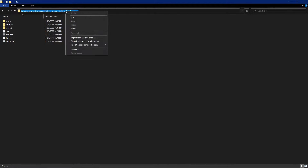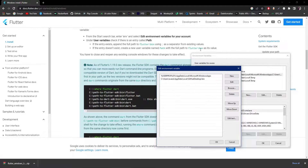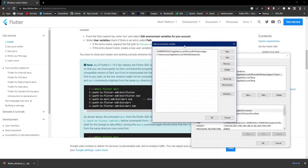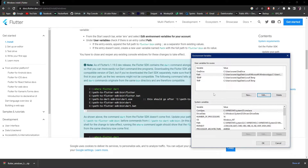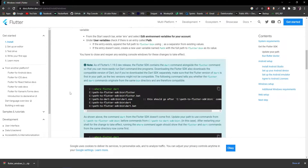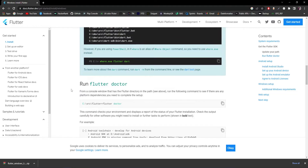Going back to the environment variables dialog, I'll add a new path entry and paste the copied Flutter bin path here, then click OK. The path is now saved. Remember to reopen any existing console windows for the changes to take effect.